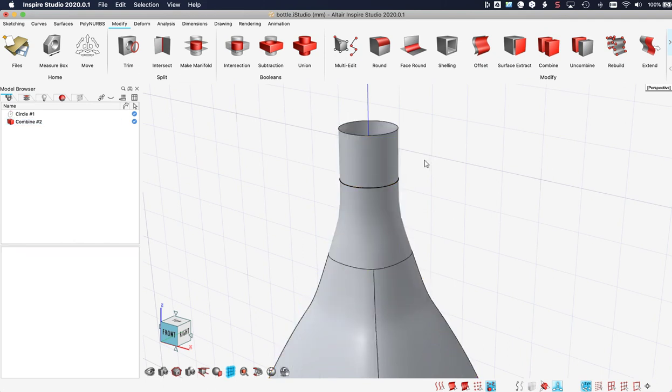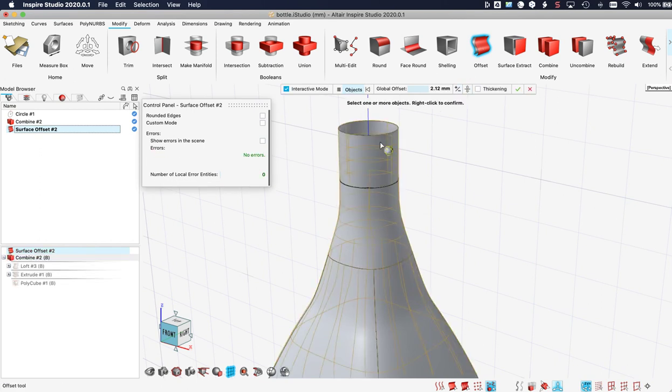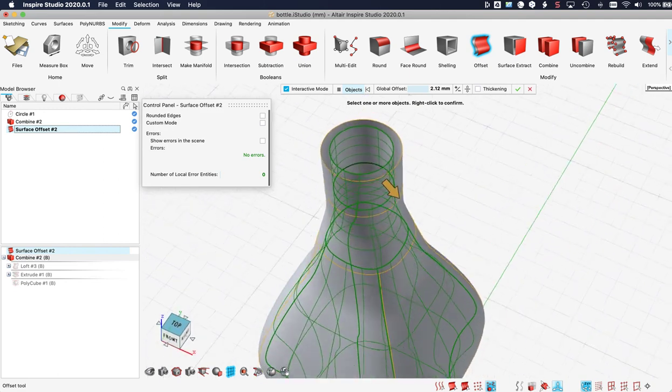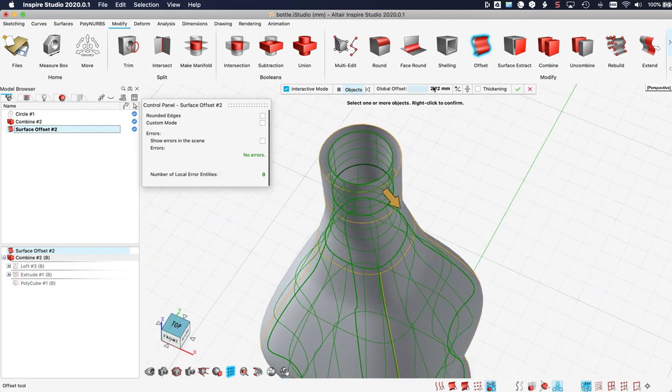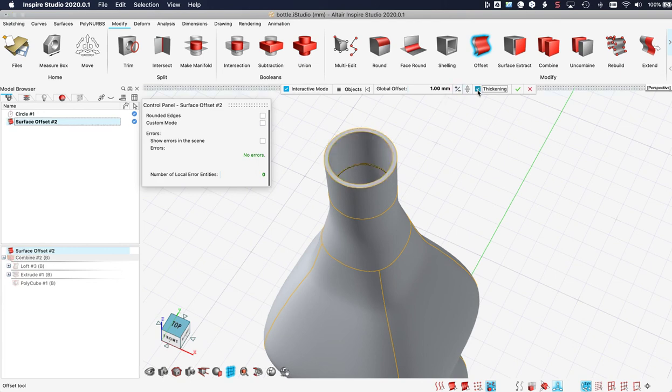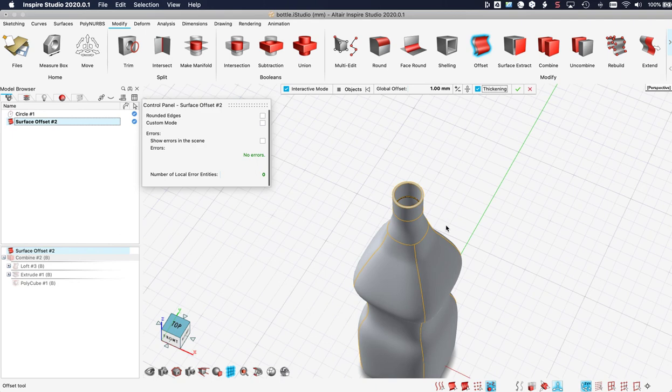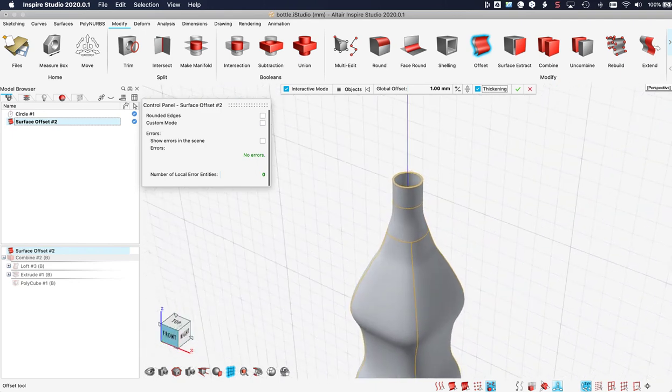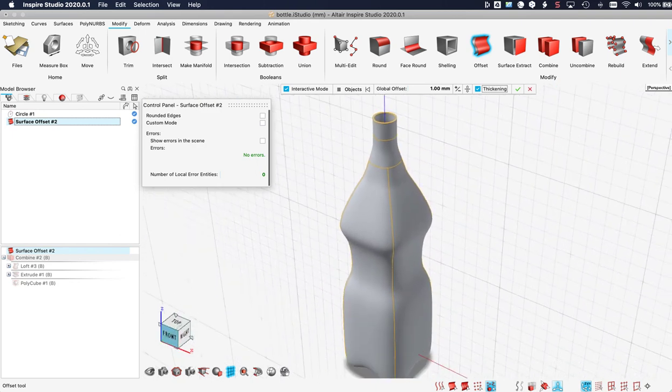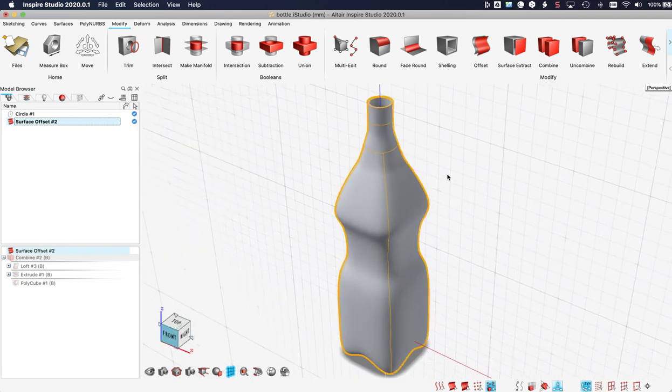I can go to the offset tool to give this surface an offset. Just click it. And here it is. It is a bit big. So I make it one millimeter. And then I check thickening so that it becomes a thick object. And now here is my 3D solid bottle.